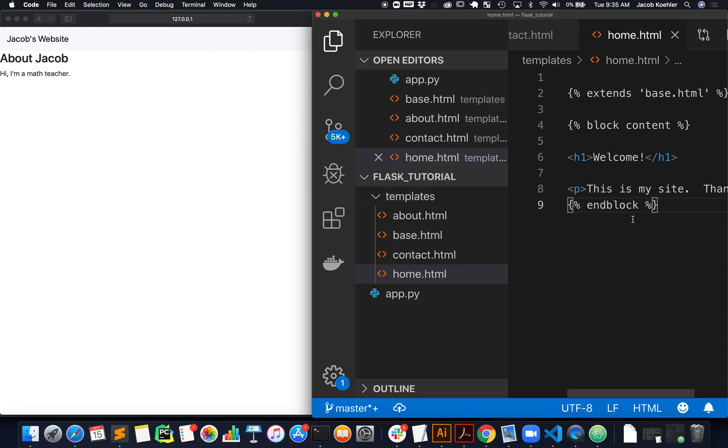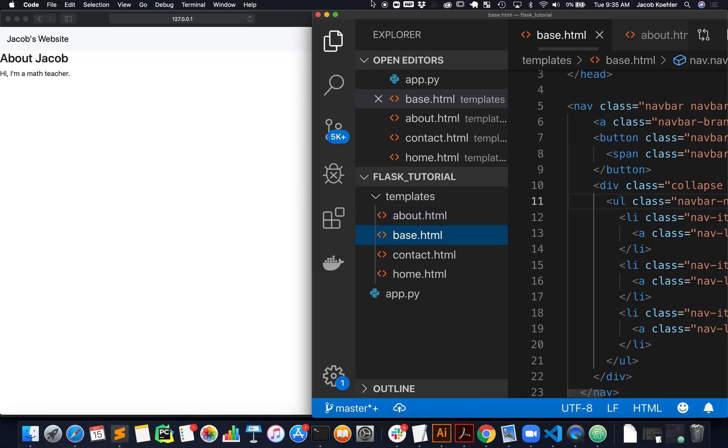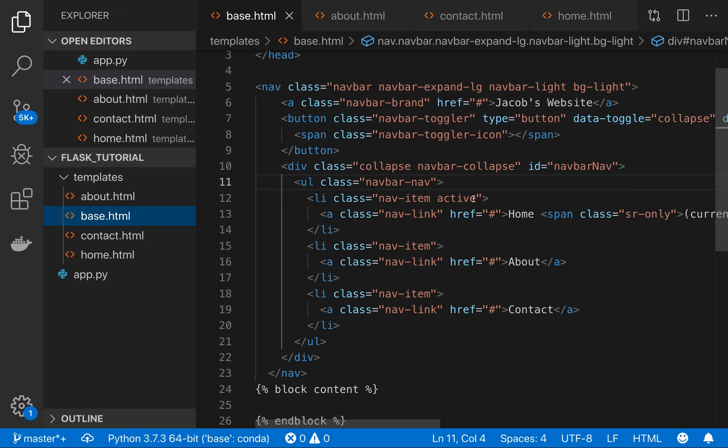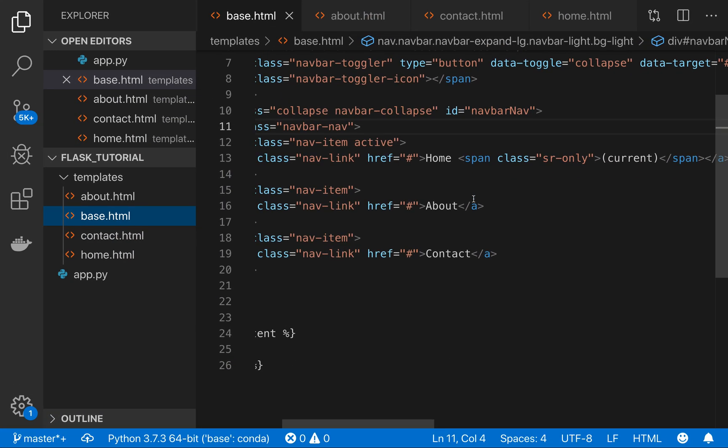The last thing I want to do is actually go and add some links to the items on in the navbar.